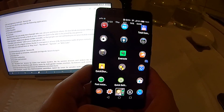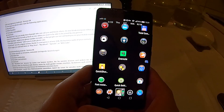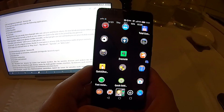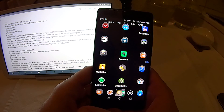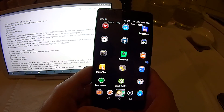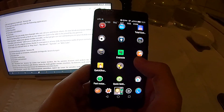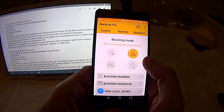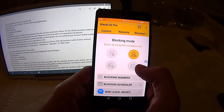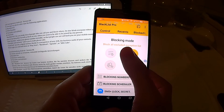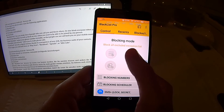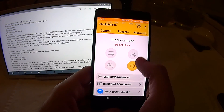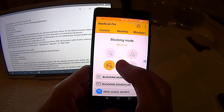Blacklist Pro lets you make lists of people who can call you and block others, or block everyone when you do not want to be disturbed, or block no one when you want to be reachable by any person. I'll show you Blacklist Pro. It lets you block everyone or no one. Right now it's on 'block all excluded exception list', so every person except the ones on my exception list are blocked. 'Do not block everyone' means anyone can call me, and 'block all' means nobody can call me.